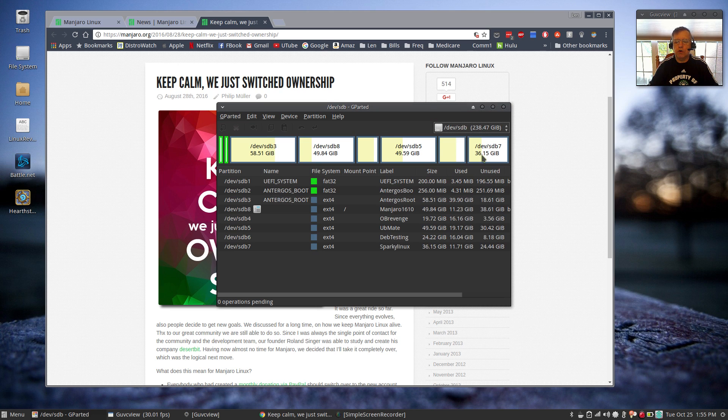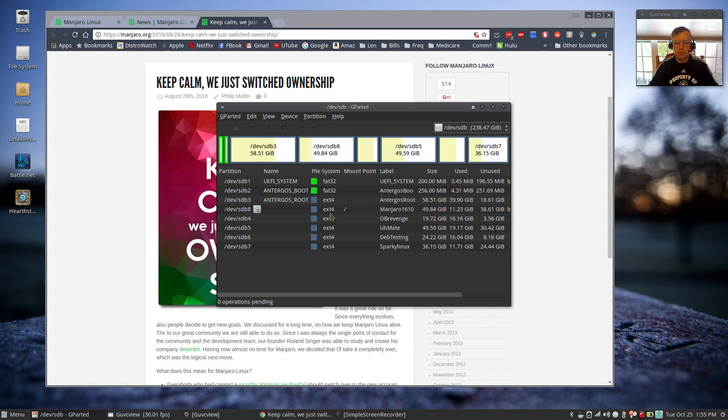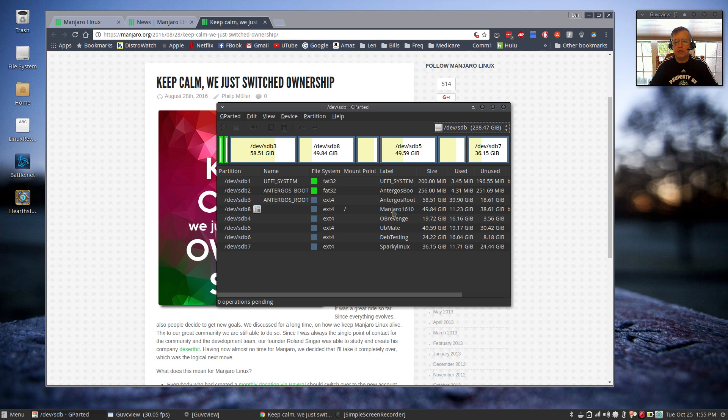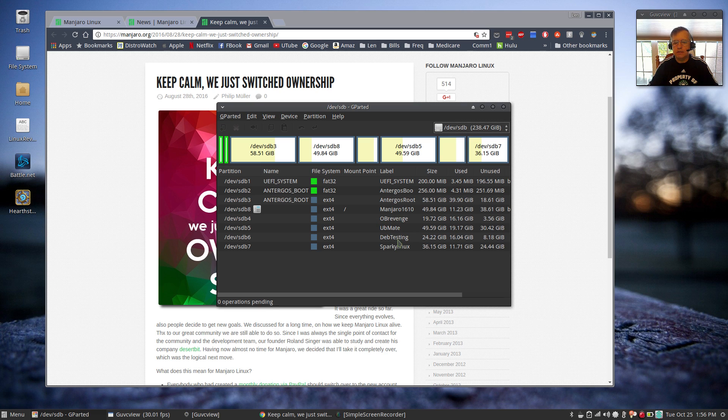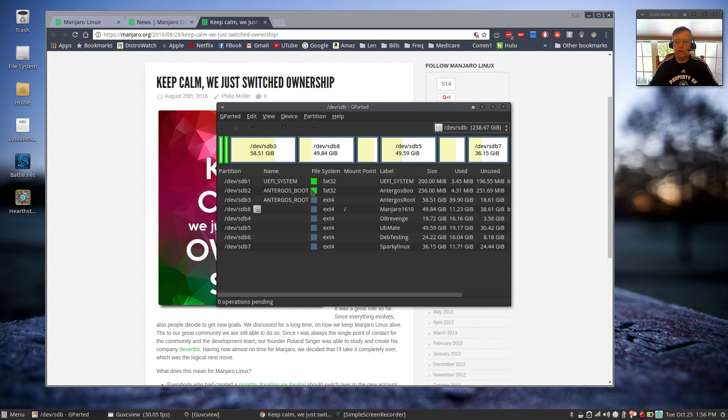Getting back to the B drive, this is where all of my Linux distributions reside. As you can see, the Antergos is my controlling system. I have it installed as UEFI. And all of my other systems are legacy boot. So you can see Manjaro, which is where I am sitting now, is loaded, Manjaro 16.10. Then I have OB Revenge, Ubuntu MATE, Debian Testing, and Sparky Linux. So I've got all of these distributions on this one drive. My daily driver lately has been Antergos.